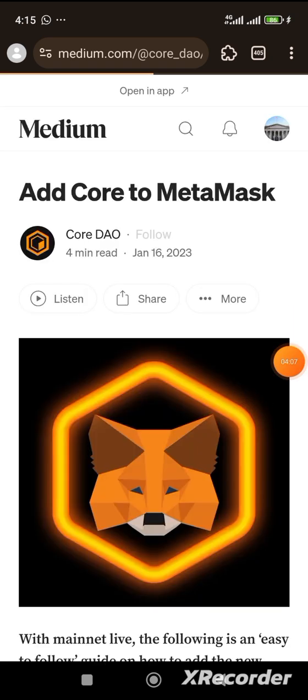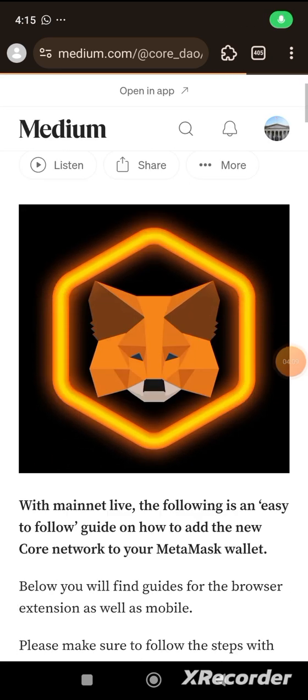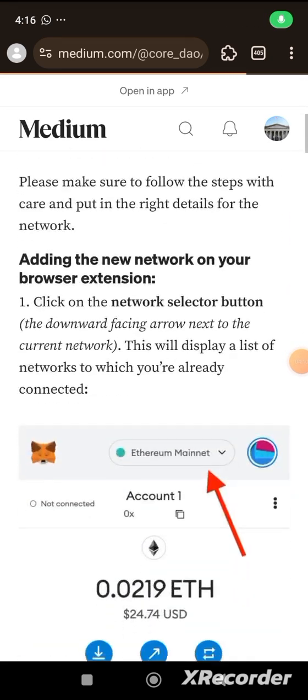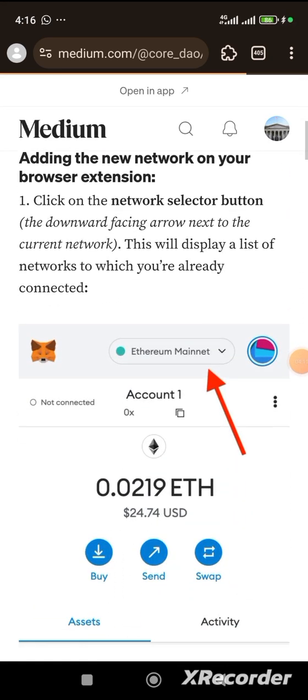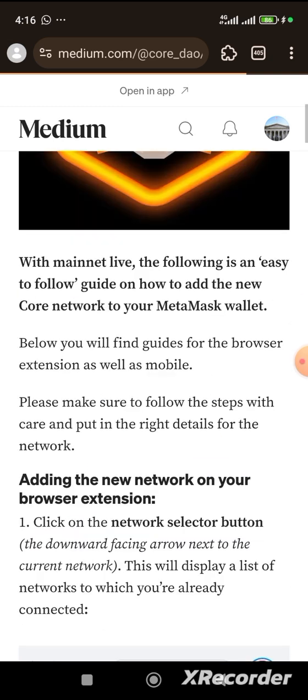Now, when you click on medium, you will discover that it will show you how to add up this core EVM on Metamask. That means you have to add core network. So, let's wait for this to load. So, here it is. This is core. And this is how to add. This is Metamask, actually.